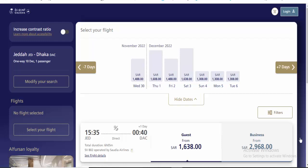Asalaam Alaikum, in this video I'll show you how to find single tickets for December.